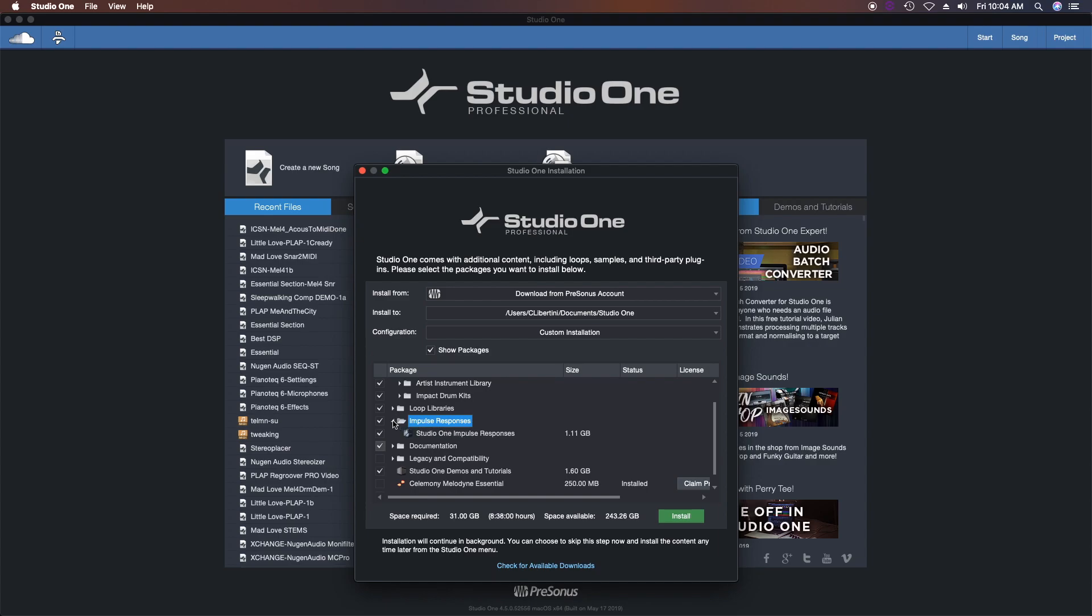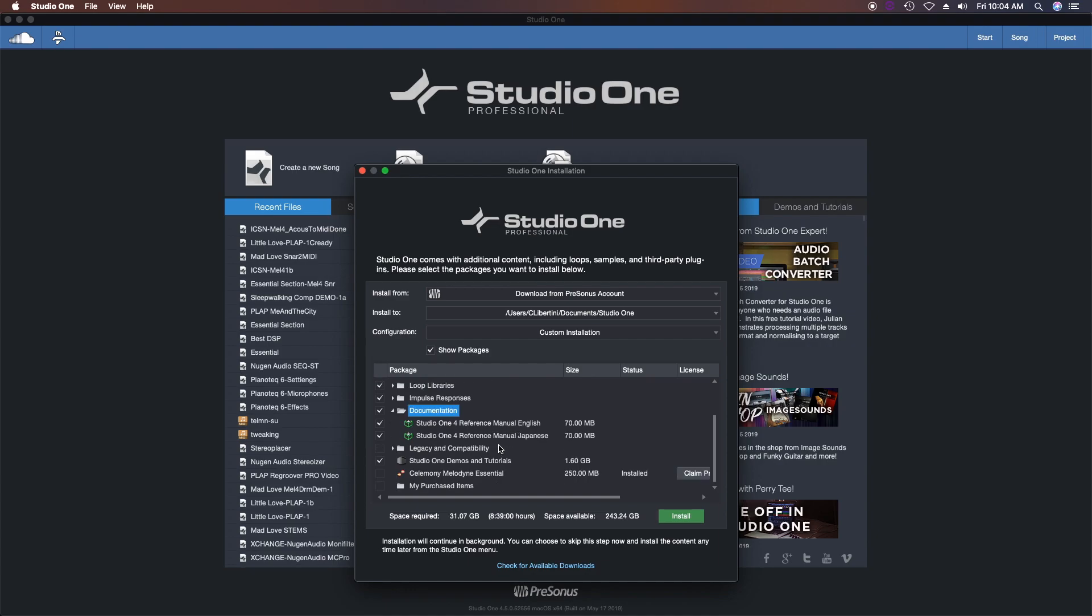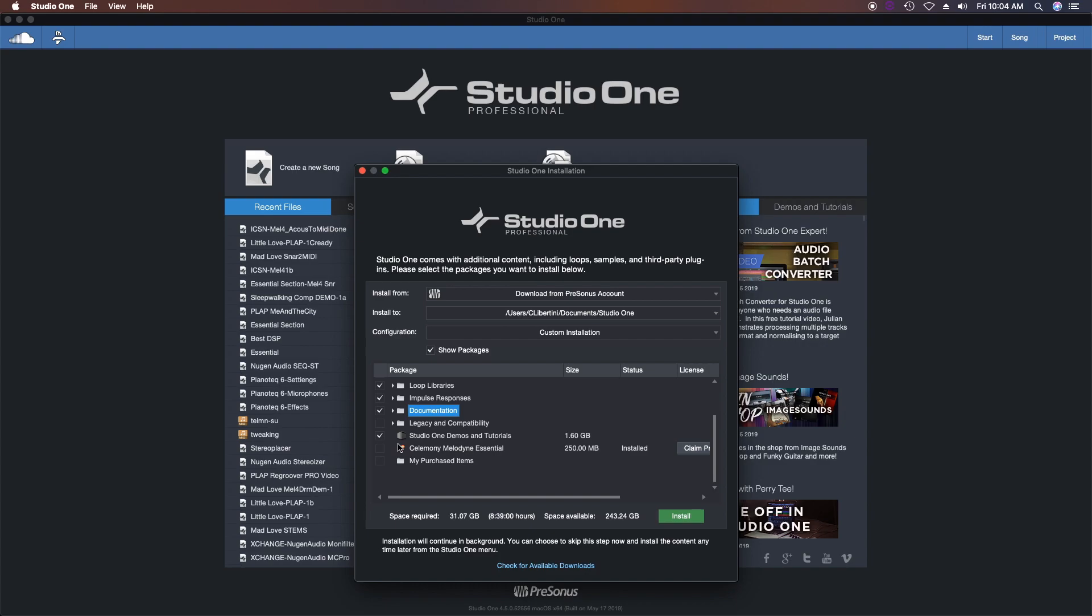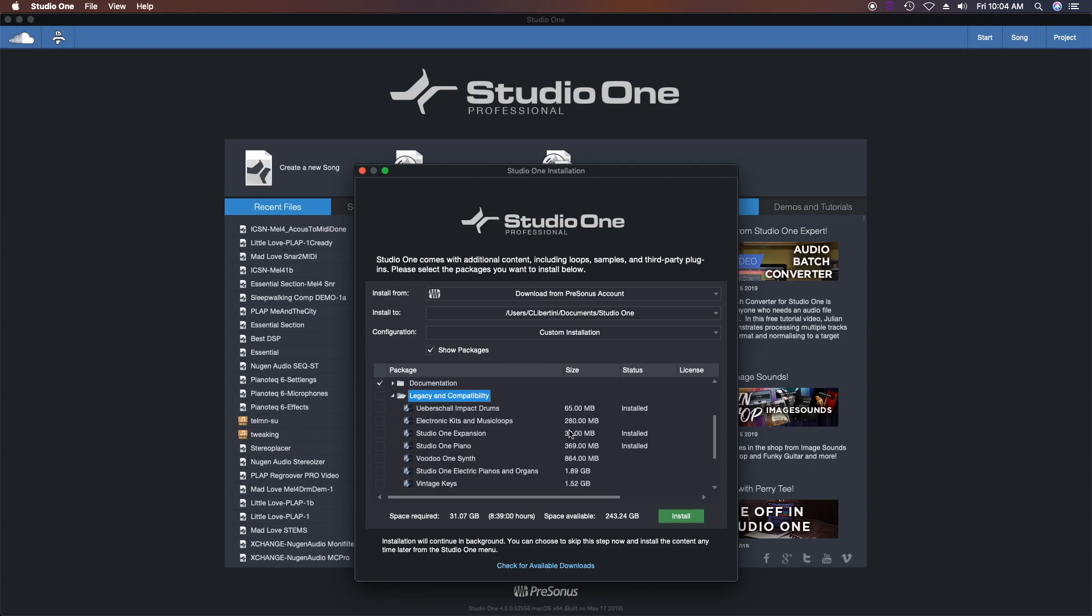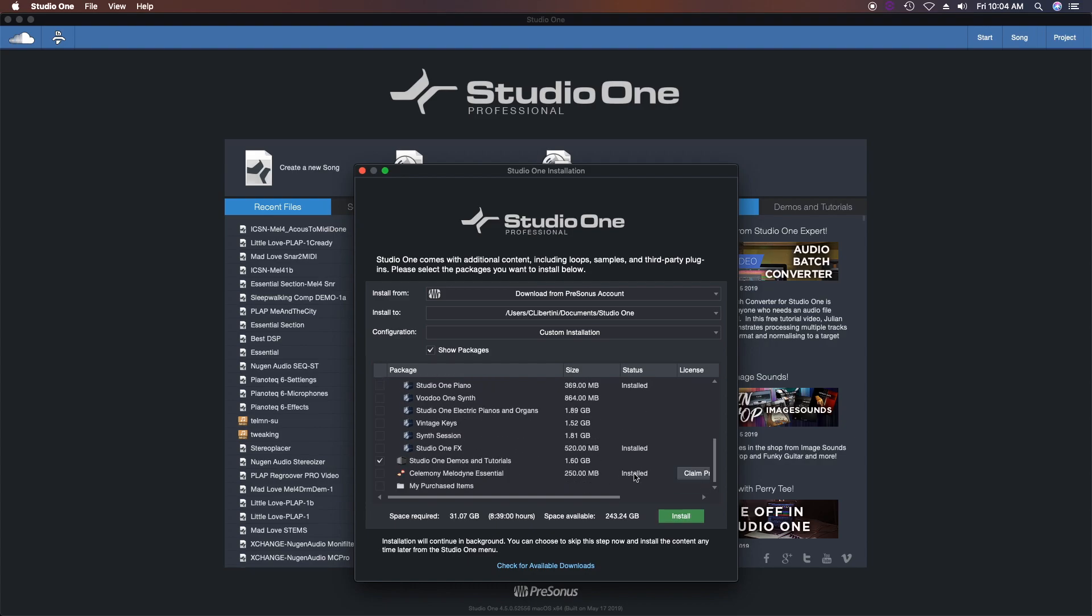And from within this you can also add documentation—this is going to be the manual. I always recommend having one of these on hand. PreSonus also provides you with legacy compatibility if you have older equipment or older software, and if it's compatible you can still use it.